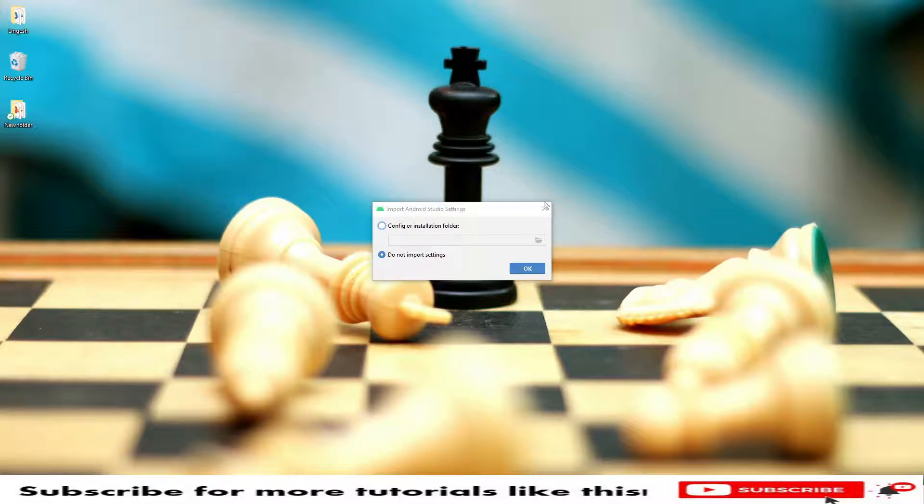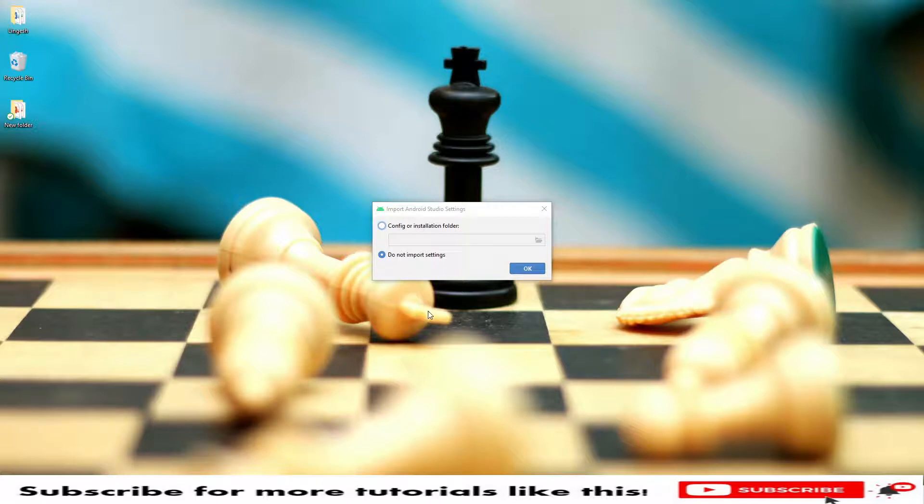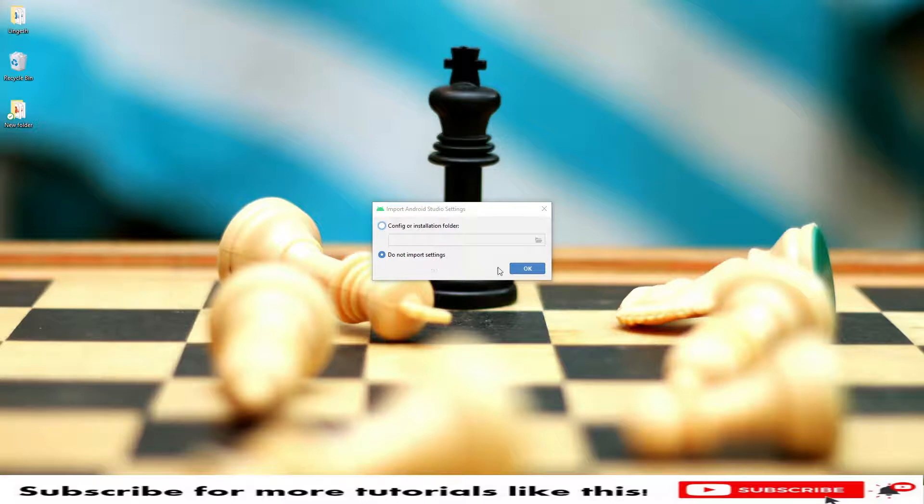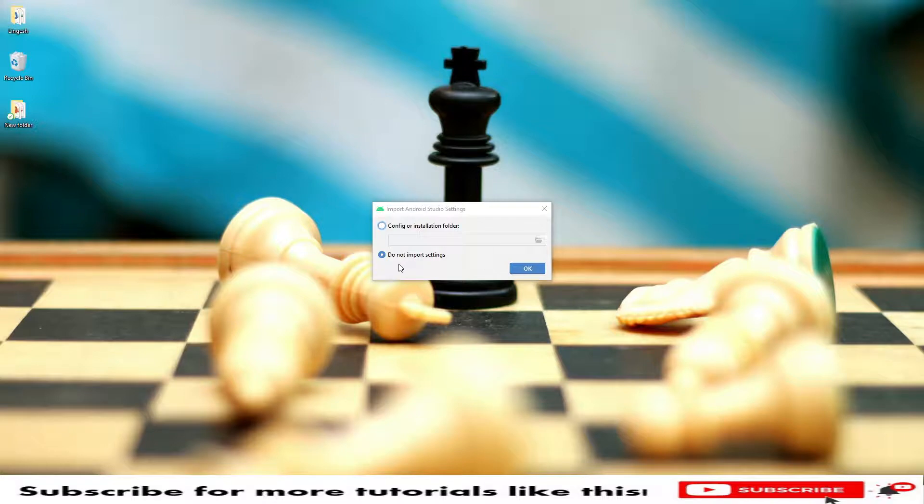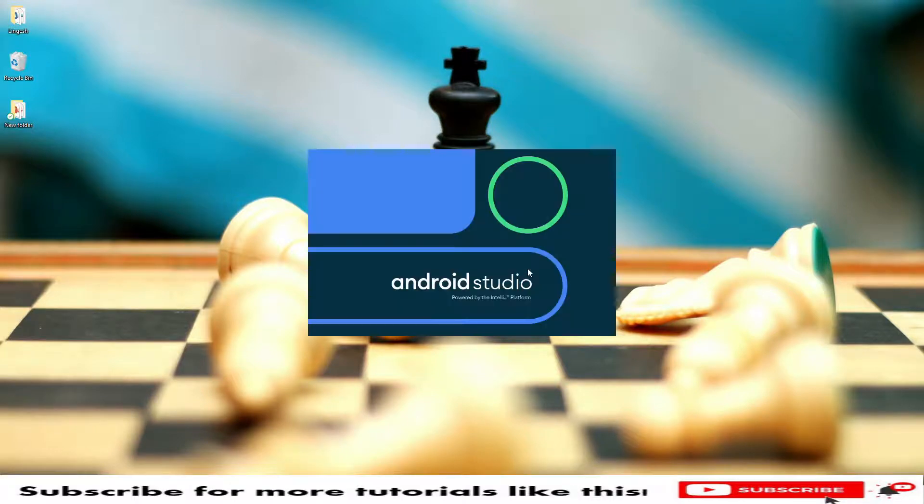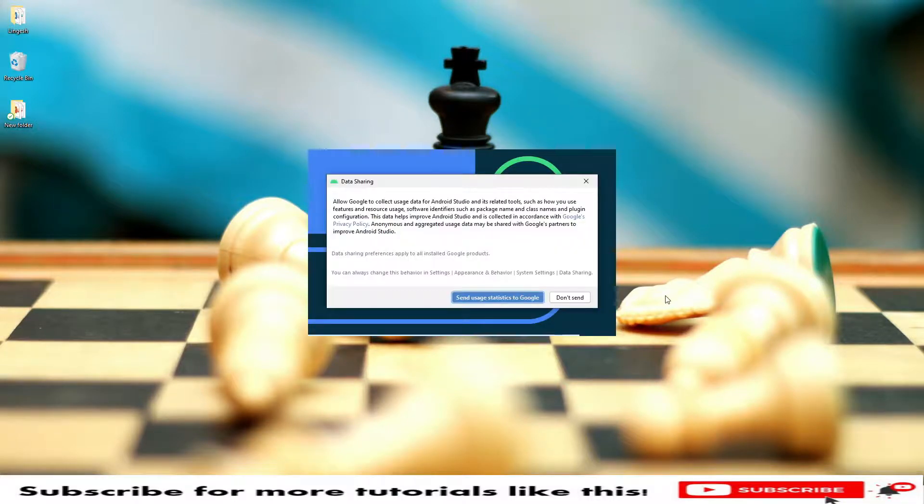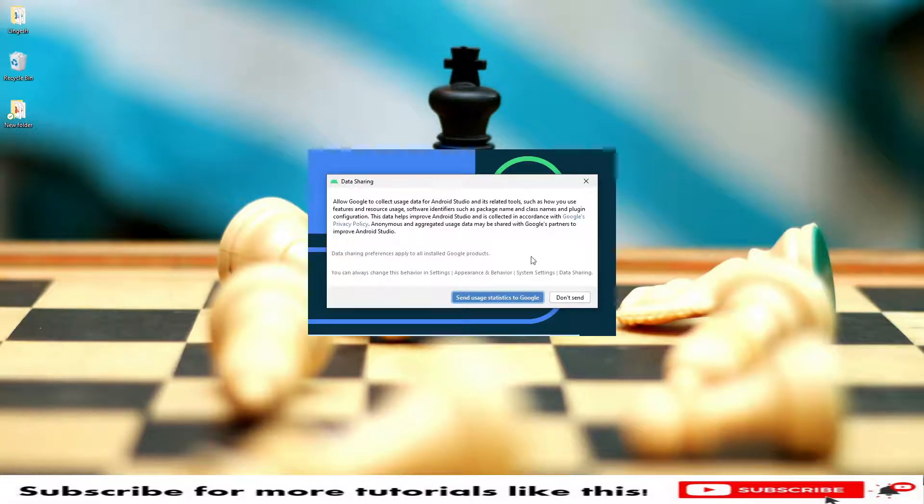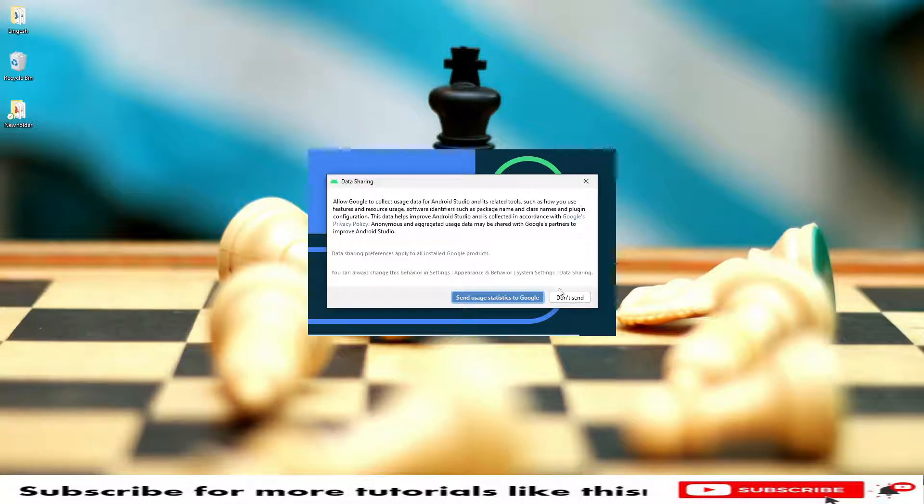It's asking to import some Studio settings to configuration or install folders. In case if you do not import settings, then click on OK. If you wanted to import some settings, then you can select that folder. In my case, I'm not seeing any import settings, so click on OK. Do not import settings, click OK. Data sharing, you wanted to send the usage statistics to Google, click don't send or in case if you wanted to send, you can click on send.